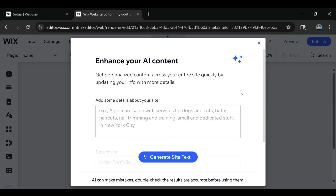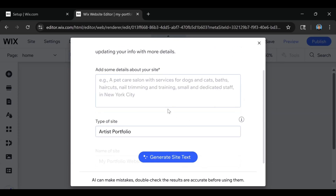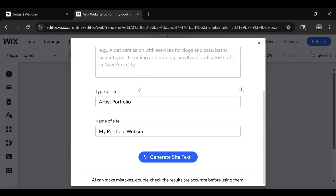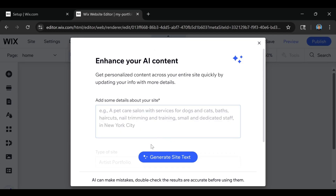Your template is going to begin loading in, and again it's going to ask you if you want to use AI to help with your website. So maybe if you haven't thought of your content or your headlines yet, using AI can give you some extra help. You can add some details about your site and then click Generate Site Text and it will add that for you. But for right now, we're just going to close this out.